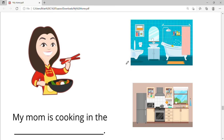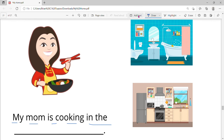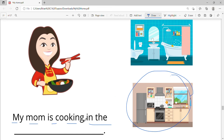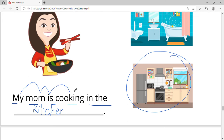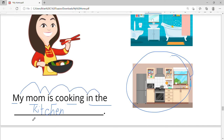Now let's read: my mom is cooking in the — kitchen. My mom is cooking in the kitchen. Let's write it. Let's read it again: my mom is cooking in the kitchen.